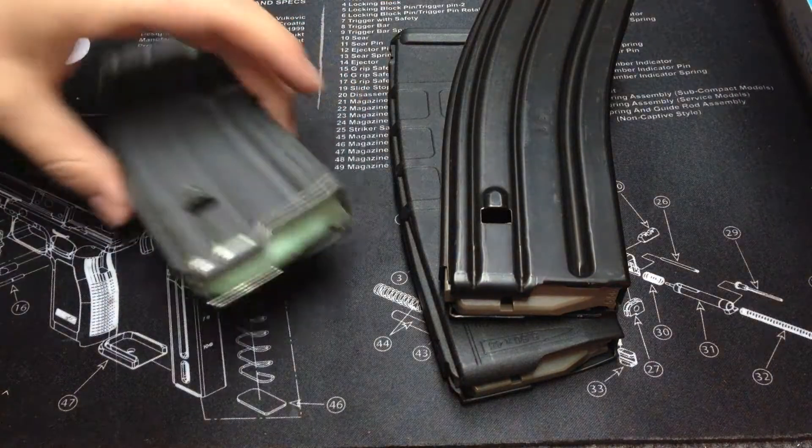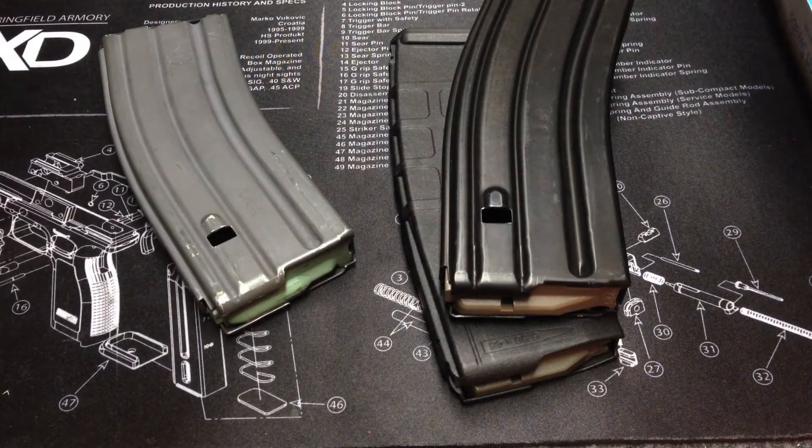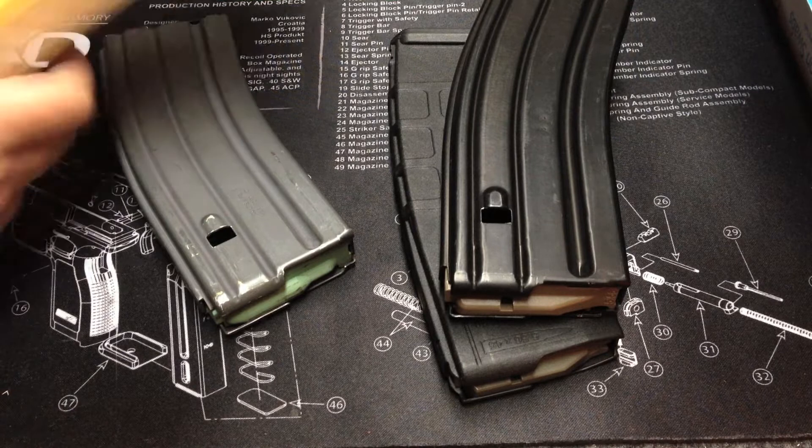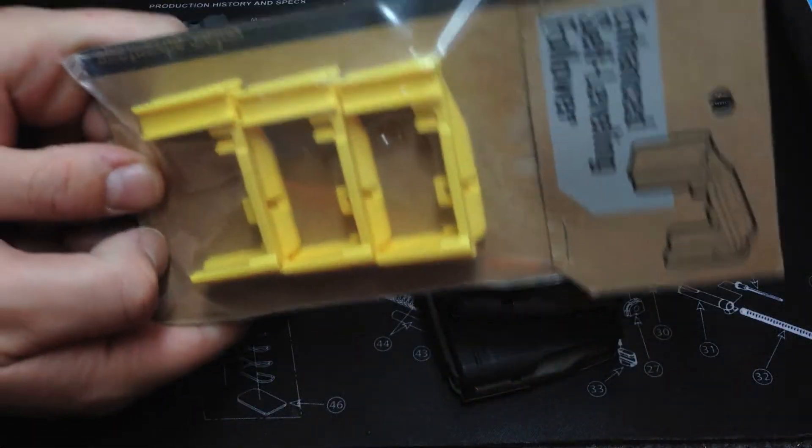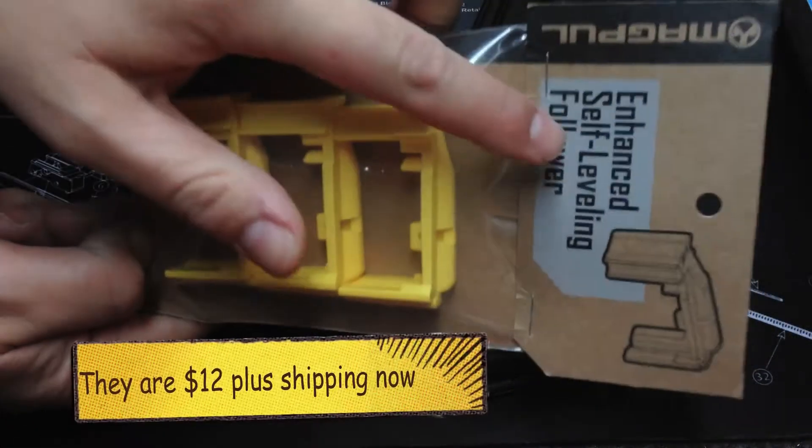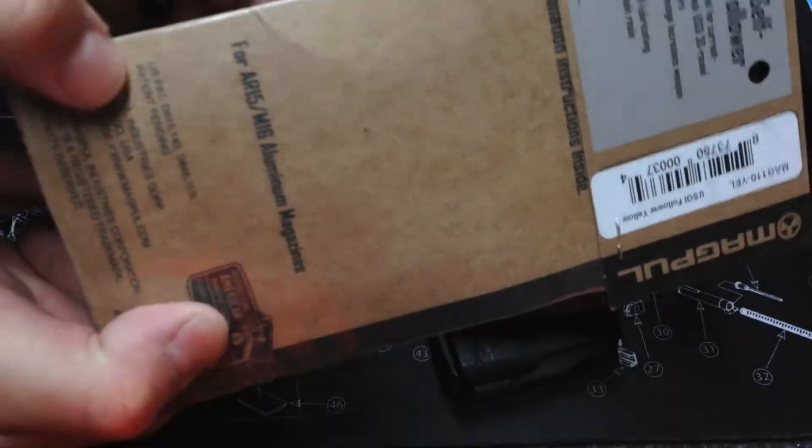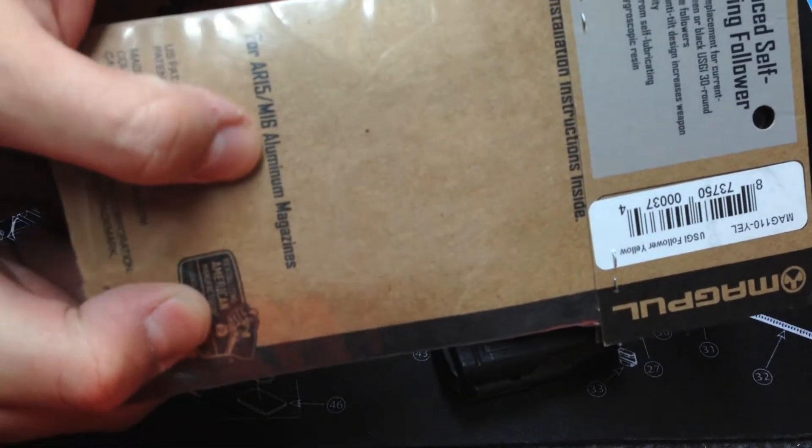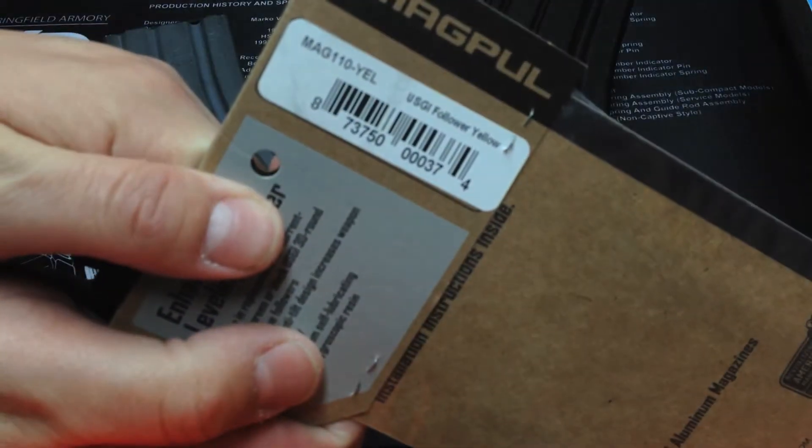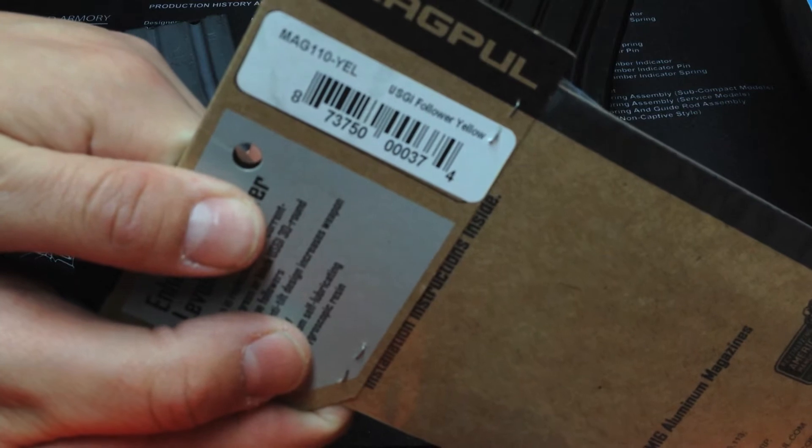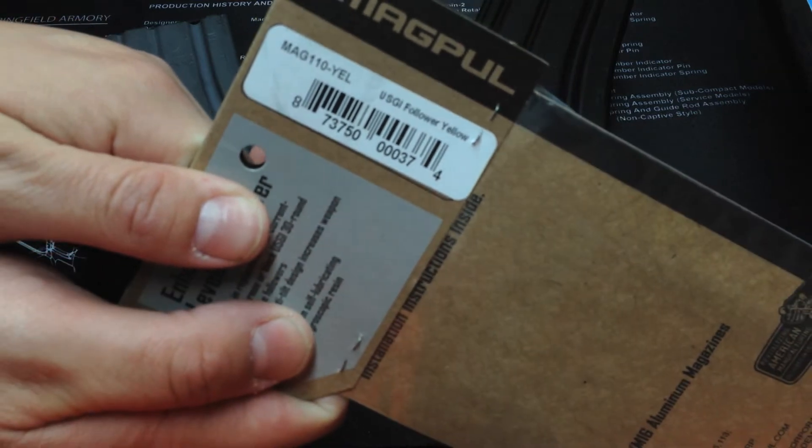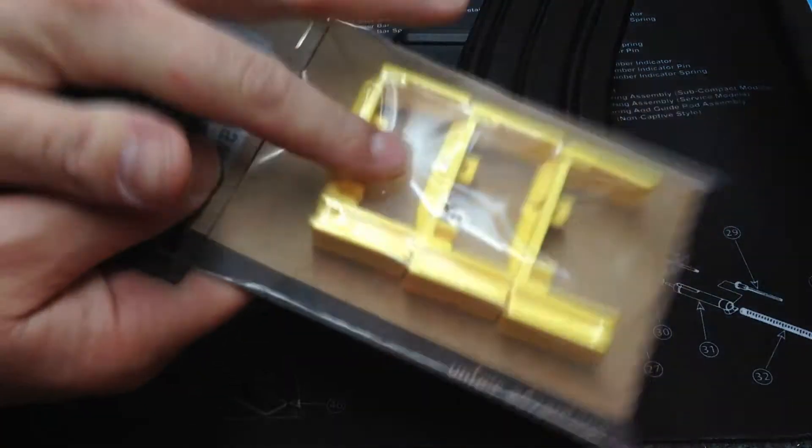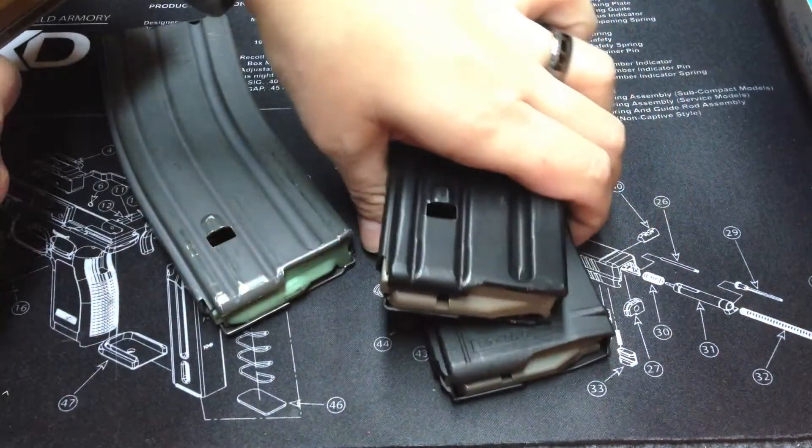So for about $8 on Amazon, you can buy a three-pack of these enhanced self-leveling followers, Magpul. On the back here, you can see it says for AR-15, M16, aluminum magazines. Here's the part number. As I said, they make different colors. This says MAG110-YEL for yellow. I've seen white, and I've seen this brownish, foliage green and dark earth maybe.